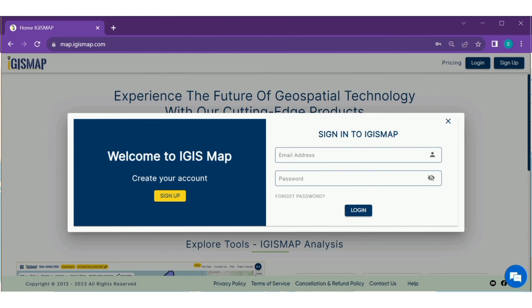Step 1: Login with your verified account credentials. This ensures the security of your data.